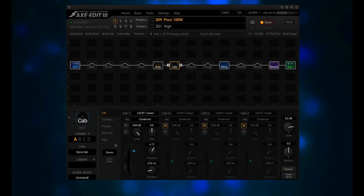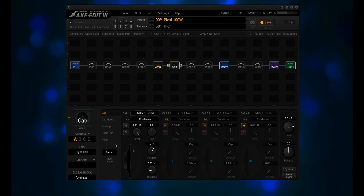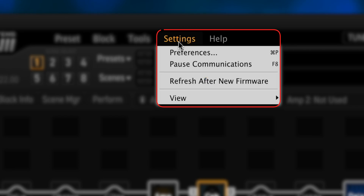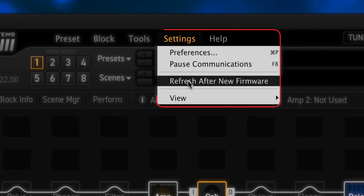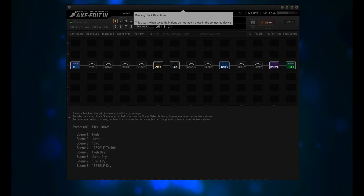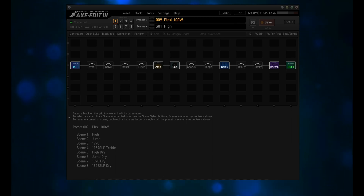When the Axe FX3 finishes booting up, Axe Edit 3 should automatically do a refresh. If it doesn't, you'll need to go to Settings and then click on Refresh after New Firmware. This step is very important, and is also the step that most people miss when doing this update.